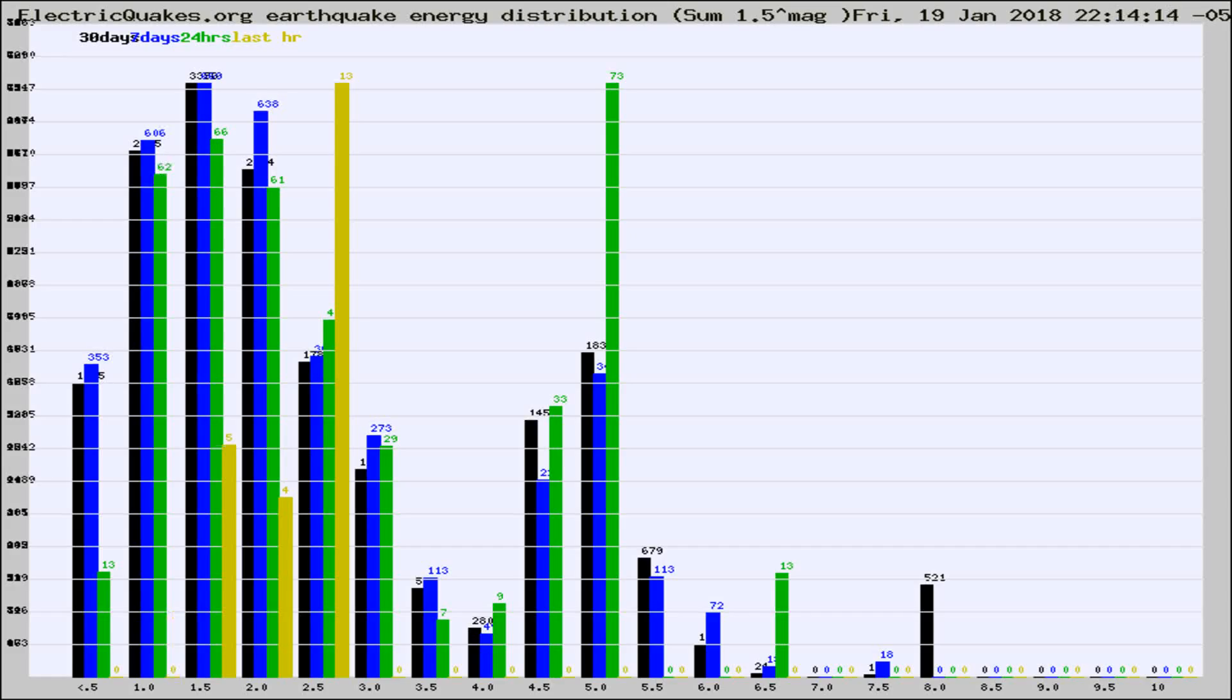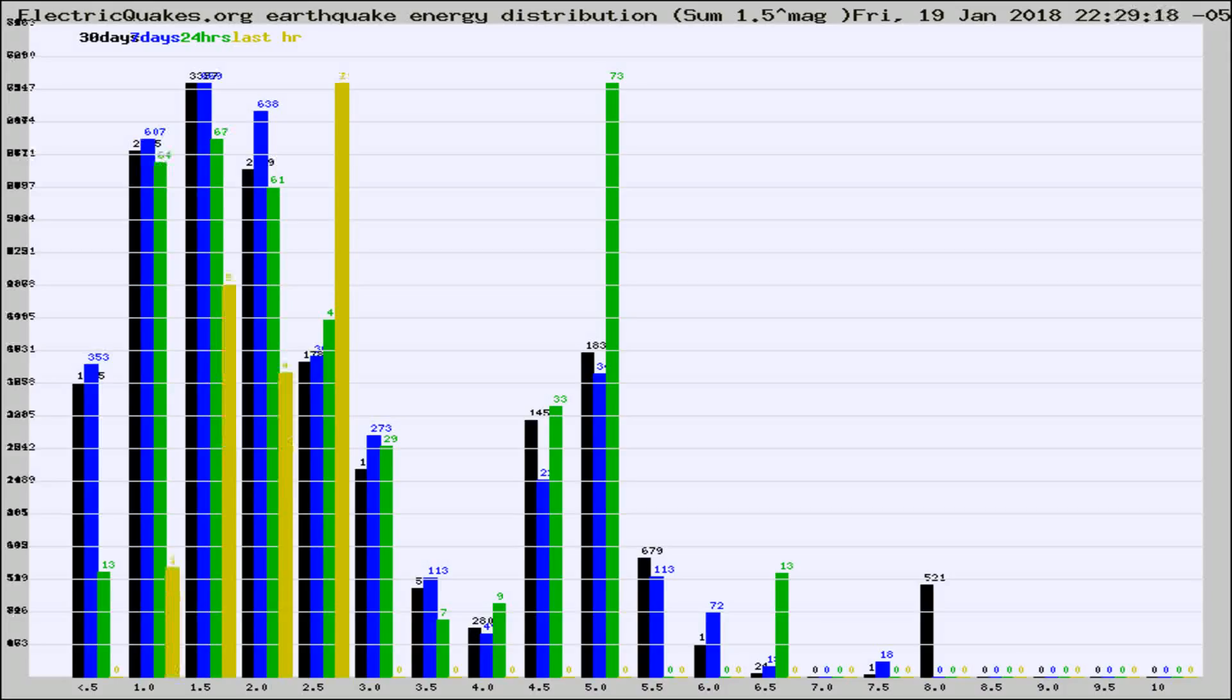Now you're looking at earthquake energy distribution by magnitude. This is worldwide, and you're seeing them changing as they did every 10 minutes within the last hour.